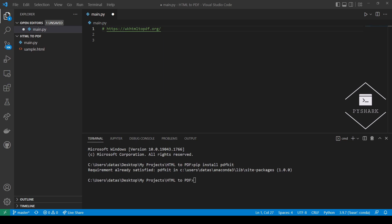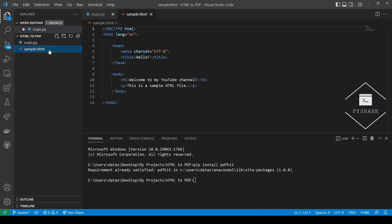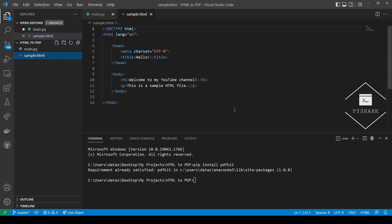In order to continue in this tutorial, we will need some HTML file to work with. Here is a sample HTML file we will use in this tutorial. It's very simple and has one heading which says welcome to my youtube channel, and one paragraph which says this is a sample HTML file.